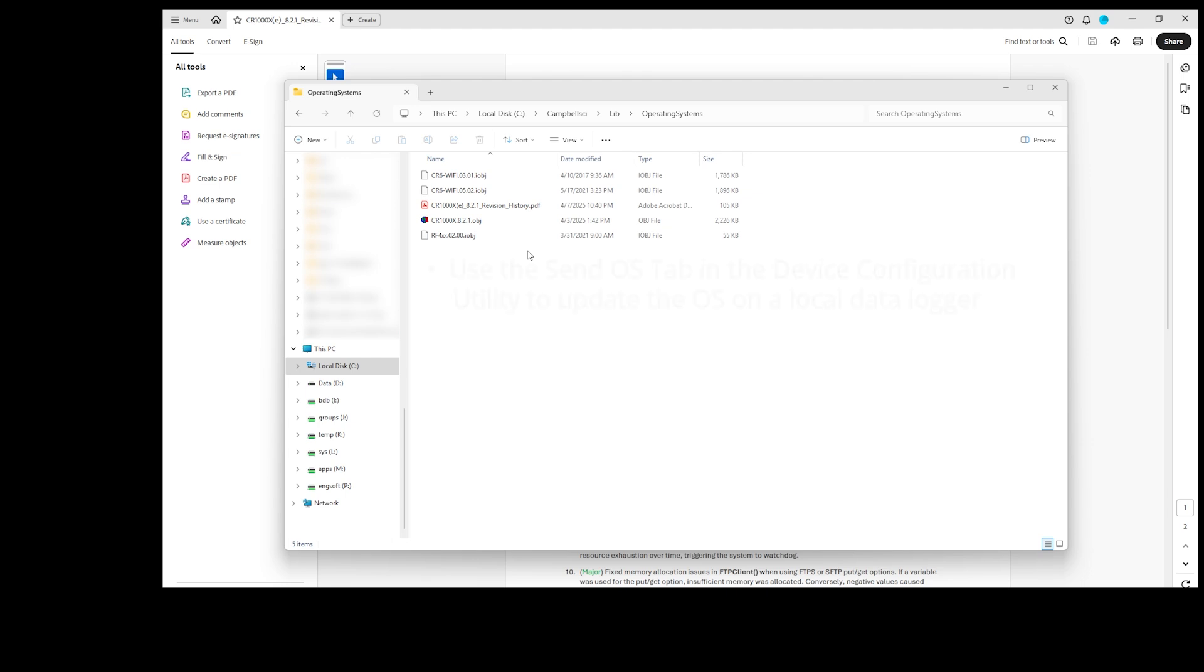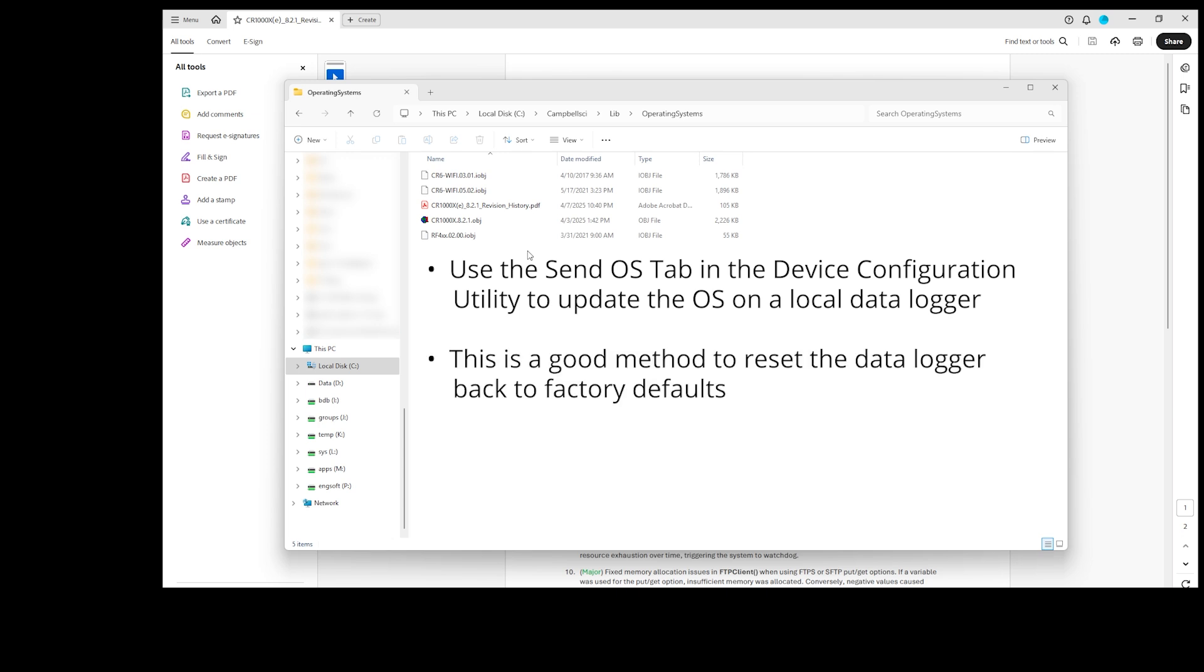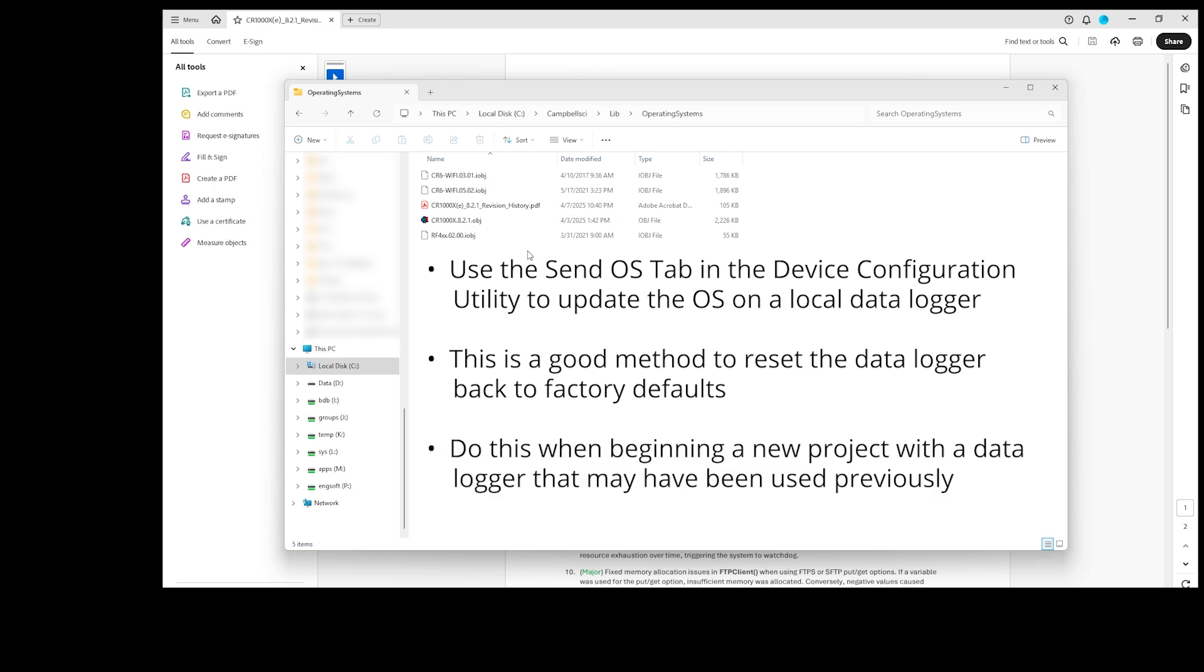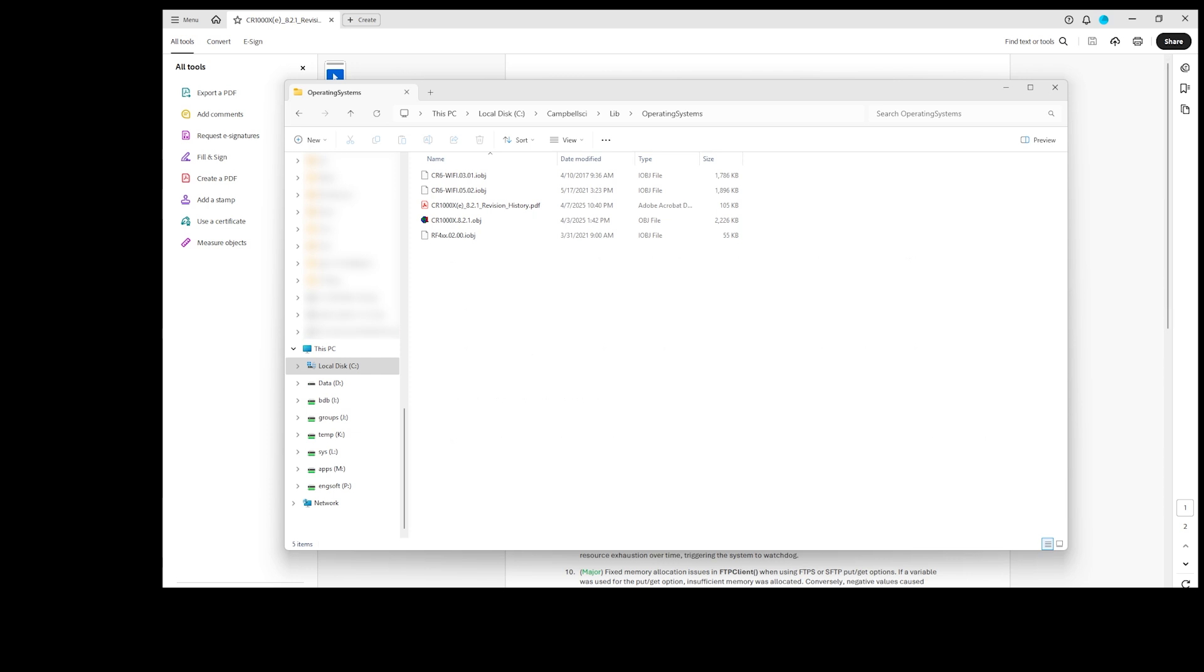In this video, I'll use the Send OS tab in the Device Configuration Utility to update the OS on a local data logger. This is a good method to reset the data logger back to factory defaults. I always do this when I begin a new project with a data logger that may have been used previously. For this method, I need to connect my computer to the data logger directly, not over a telecommunications link.